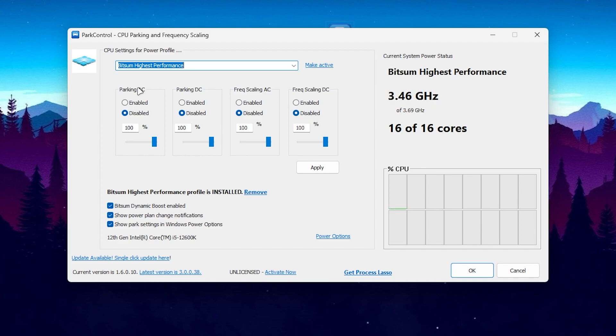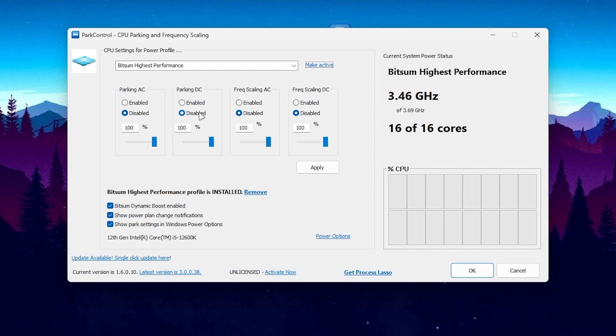Click on the activate option and it will activate this power plan. This will activate all the sleeping cores and threads of your CPU. Disable all the settings and set all of these sliders to 100%, then hit Apply.